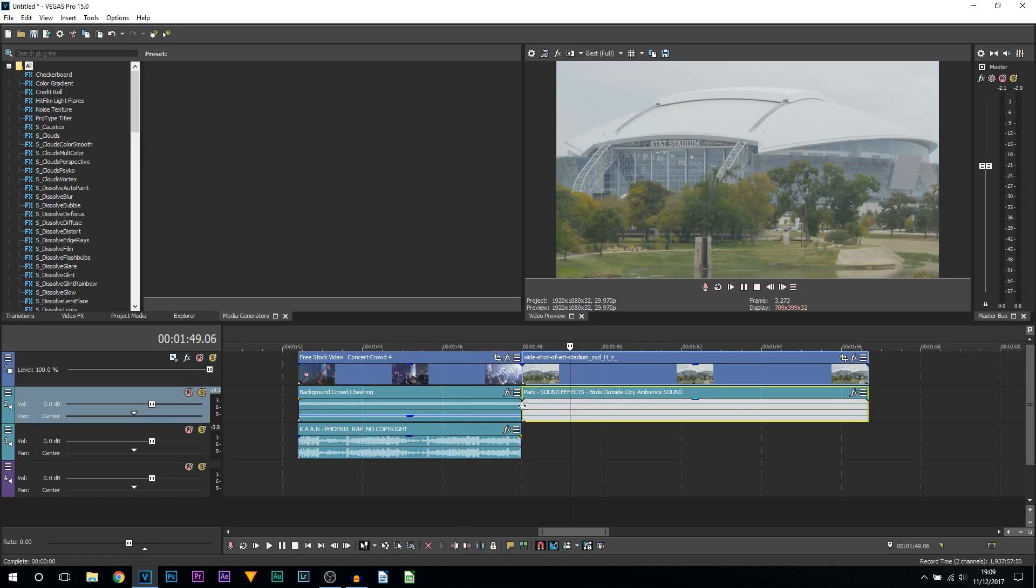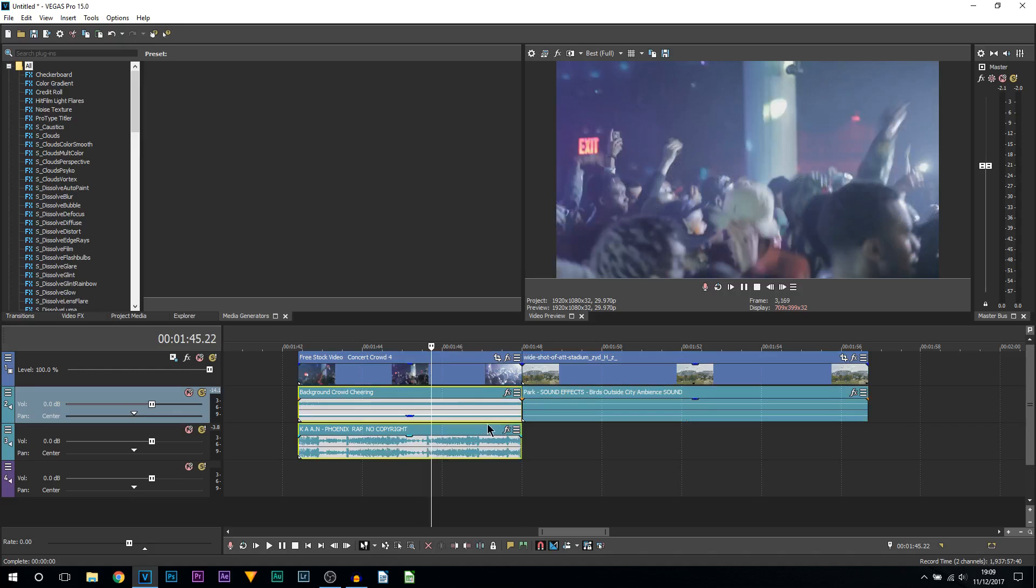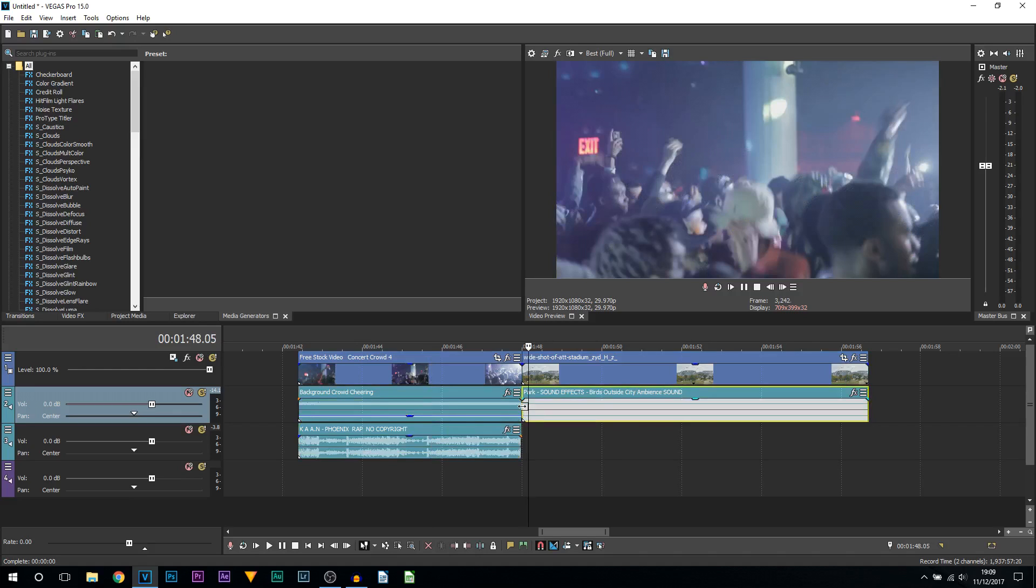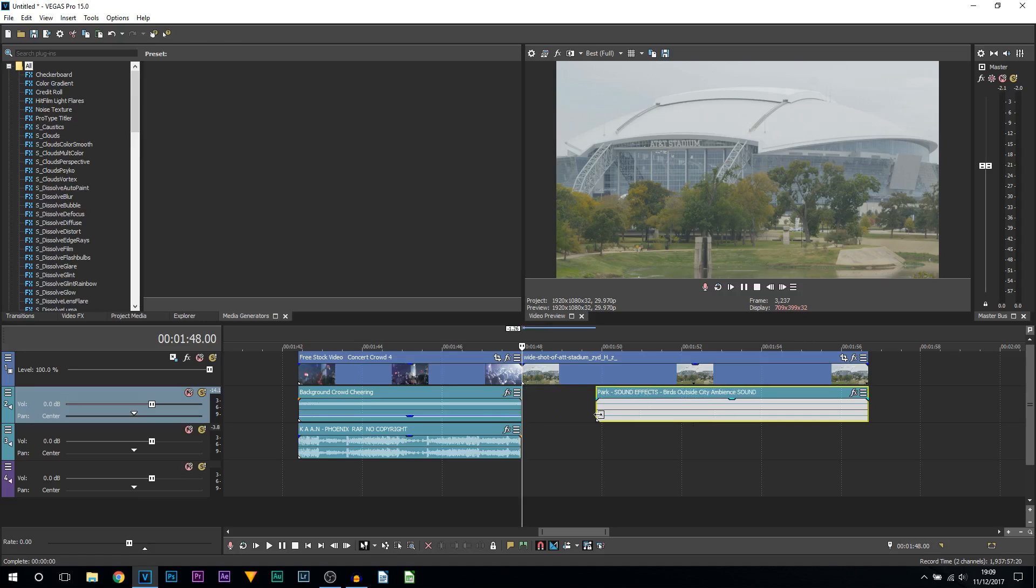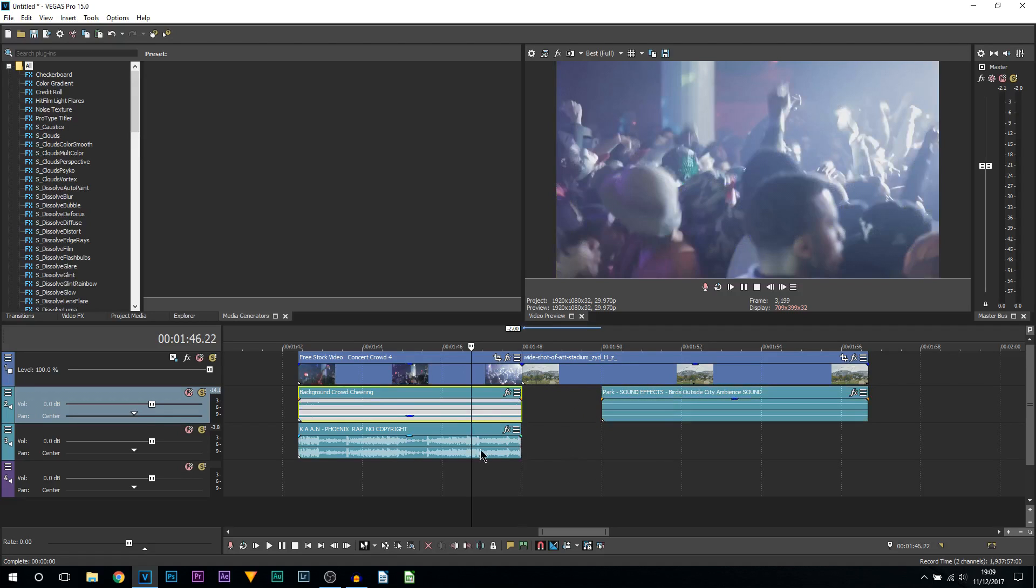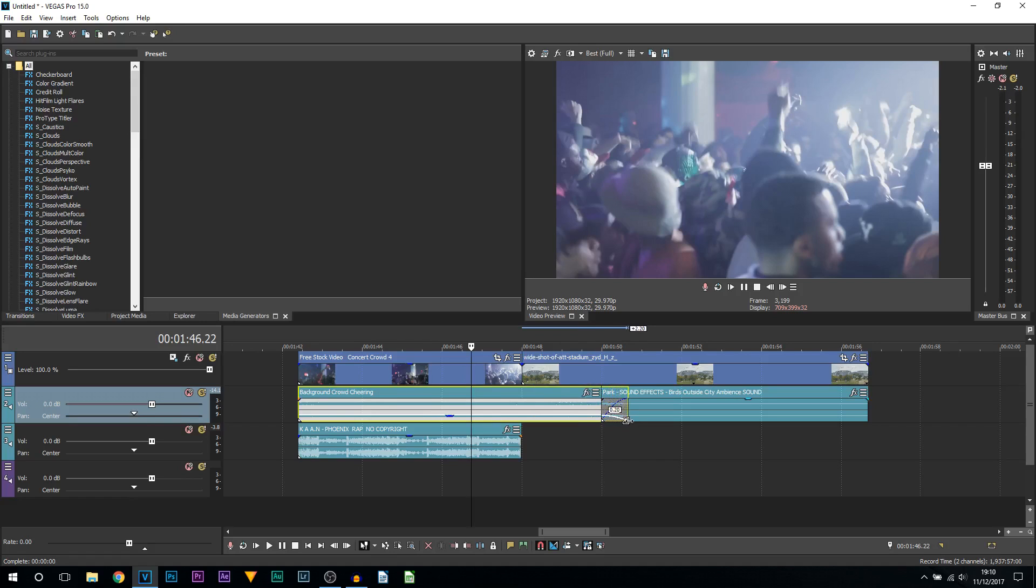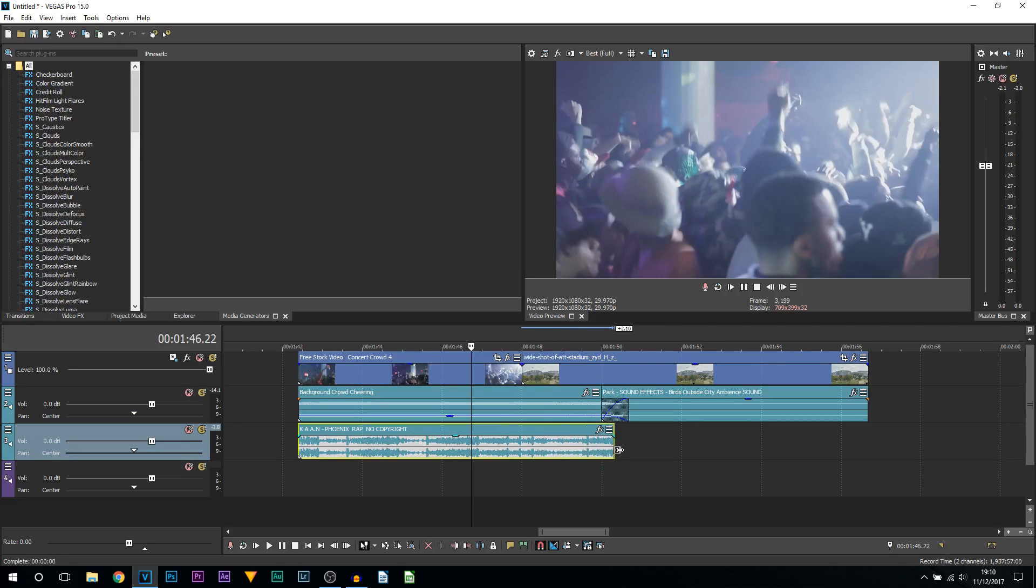So once again I'm going to press U to separate everything like this, and I'm going to drag this across two seconds like last time. Now it doesn't have to be two seconds, this is just how I have it. And then I'm going to drag this across and create a 20-frame fade like last time. And then also the music, I'm going to drag across and fade it out like that.